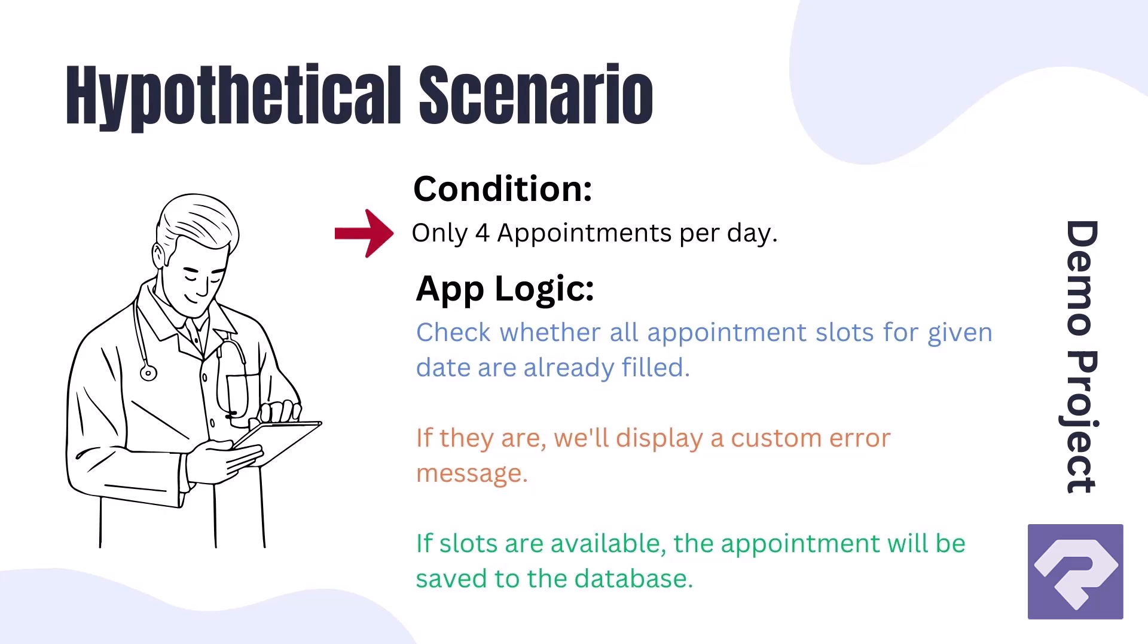And therefore, when setting the next appointment date, our software should check whether all appointment slots for that date are already filled. If they are, we'll display a custom error message. If slots are available, the appointment will be saved to the database.